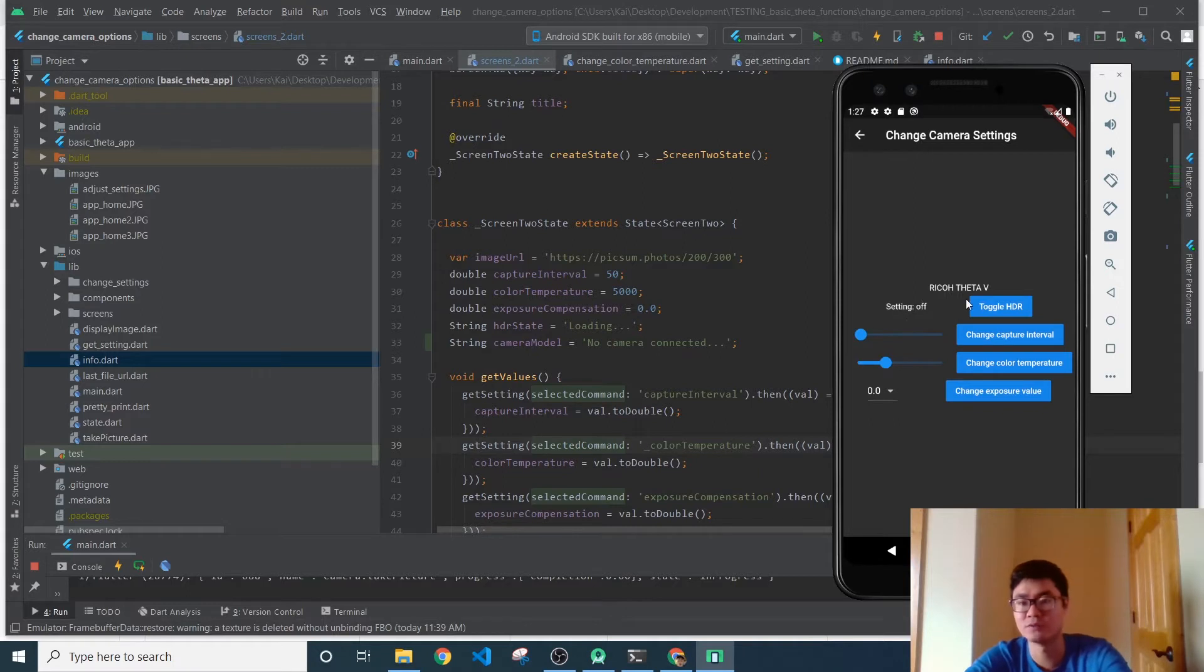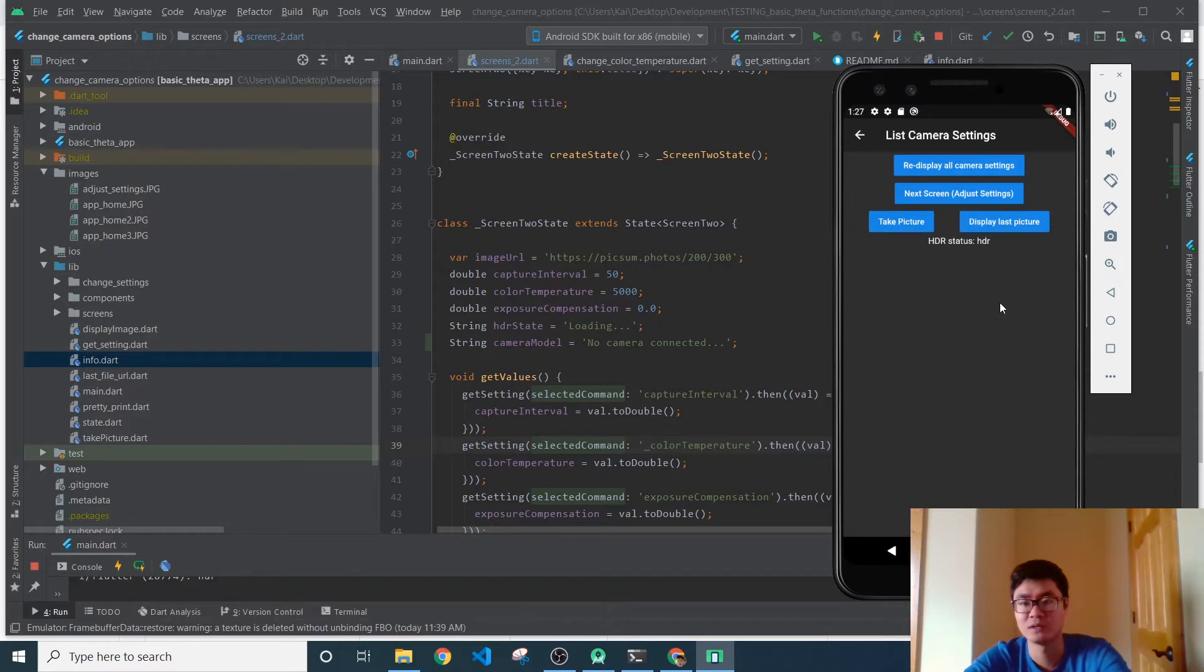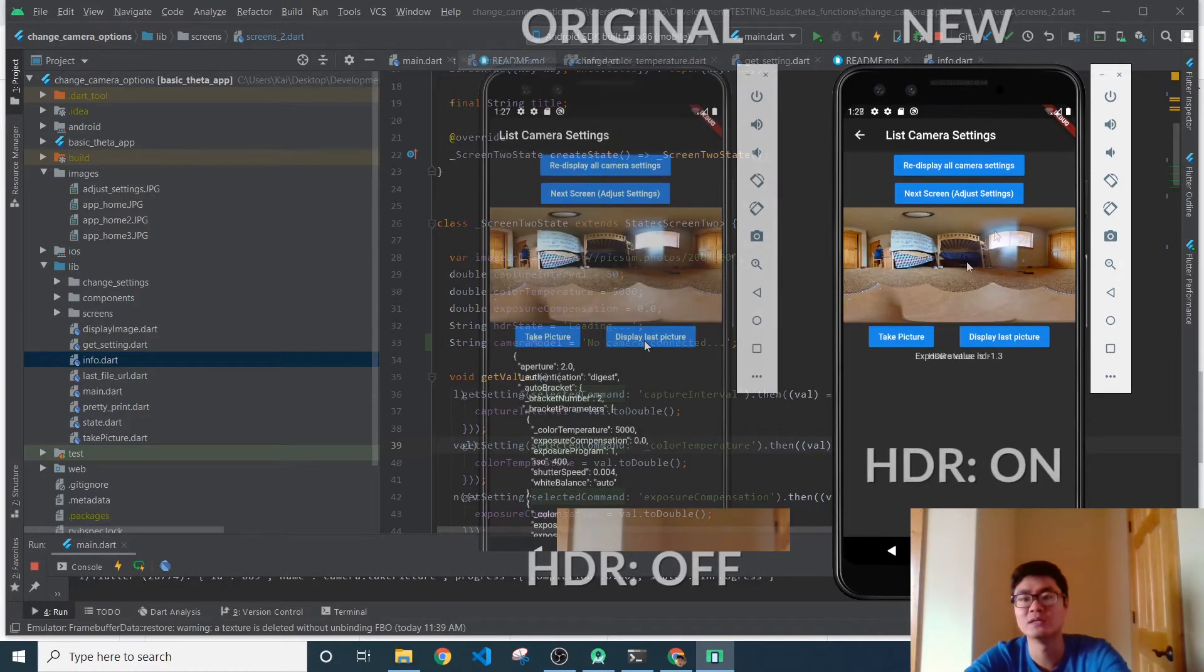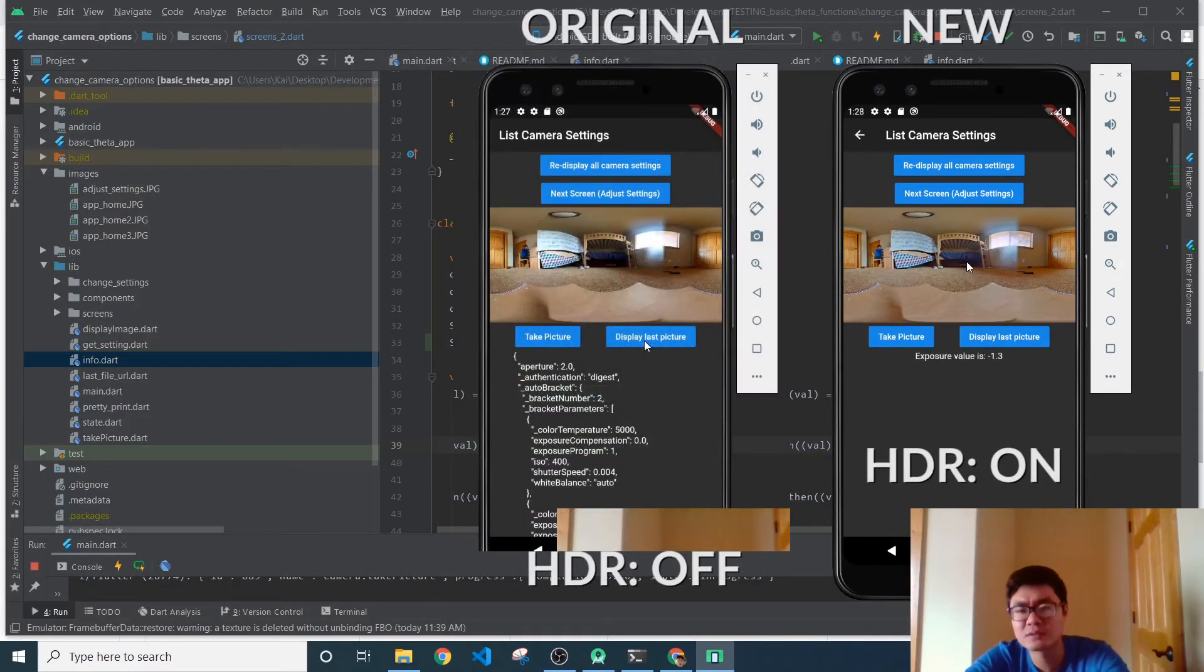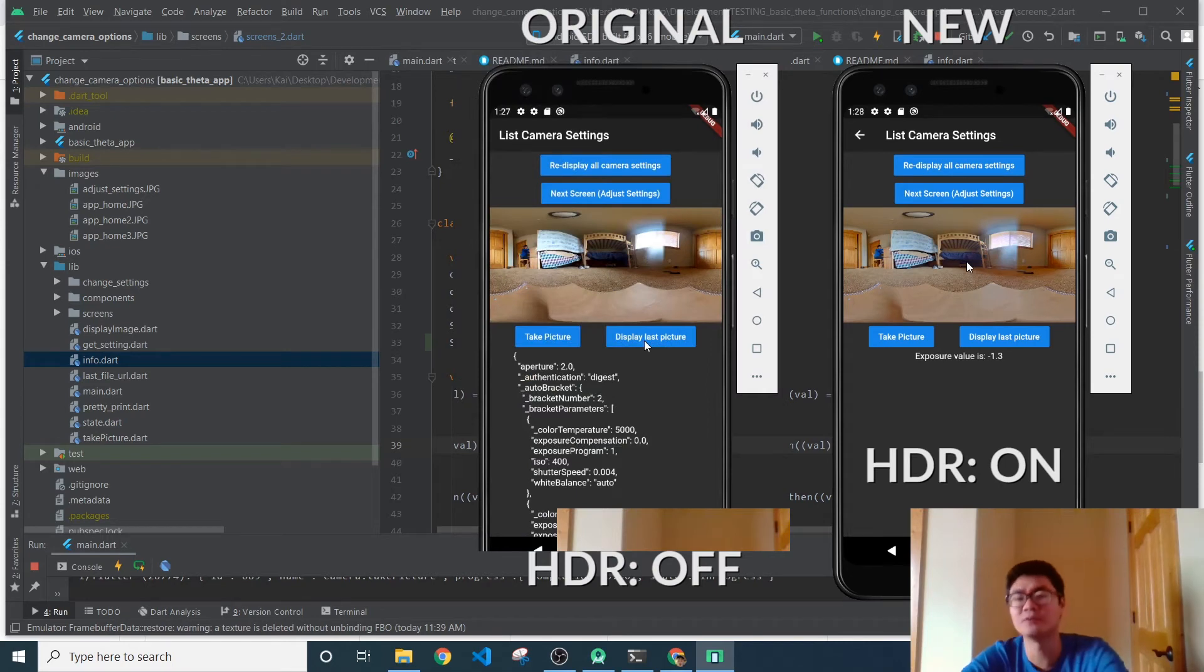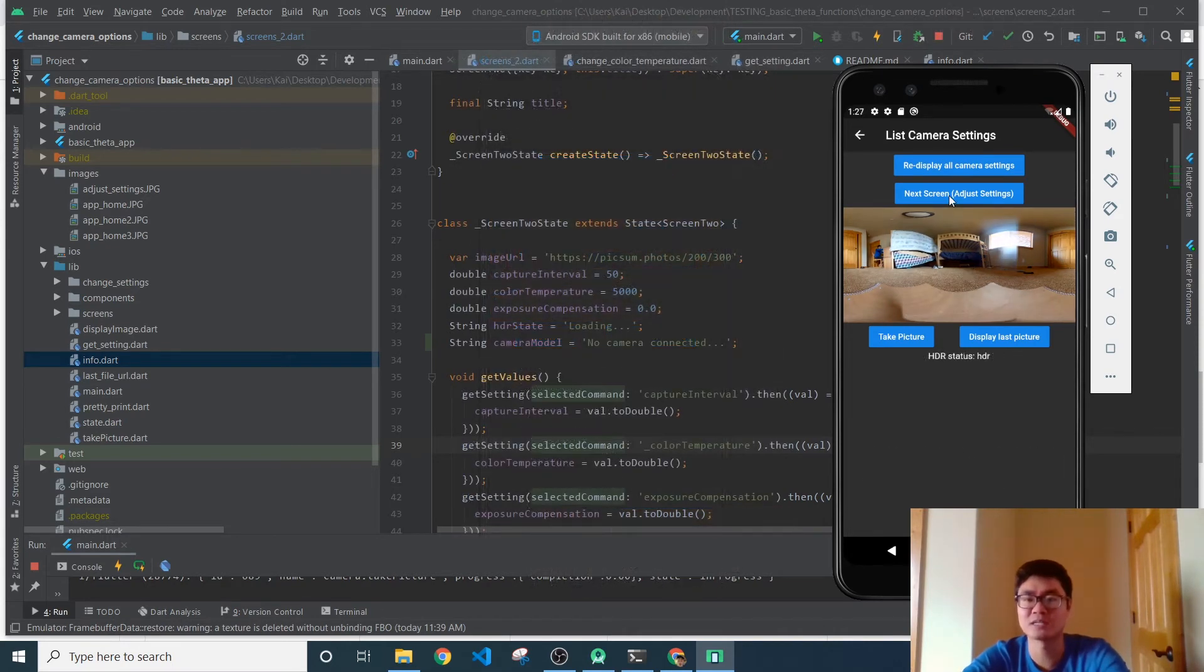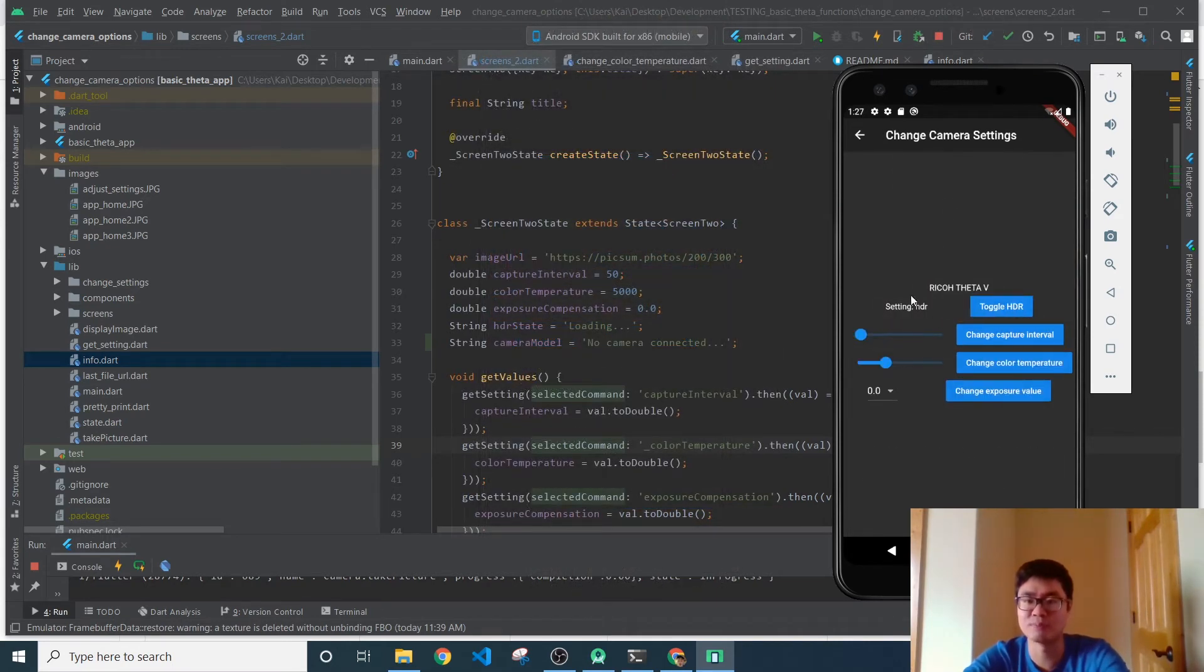So this HDR setting, this is pulled from the camera. And if I toggle it, you're going to see that the HDR status is now set to HDR. We can take a picture and wait for the process and we'll see. The difference is nominal, but significantly you go back to this next screen and we pull the information from the camera.